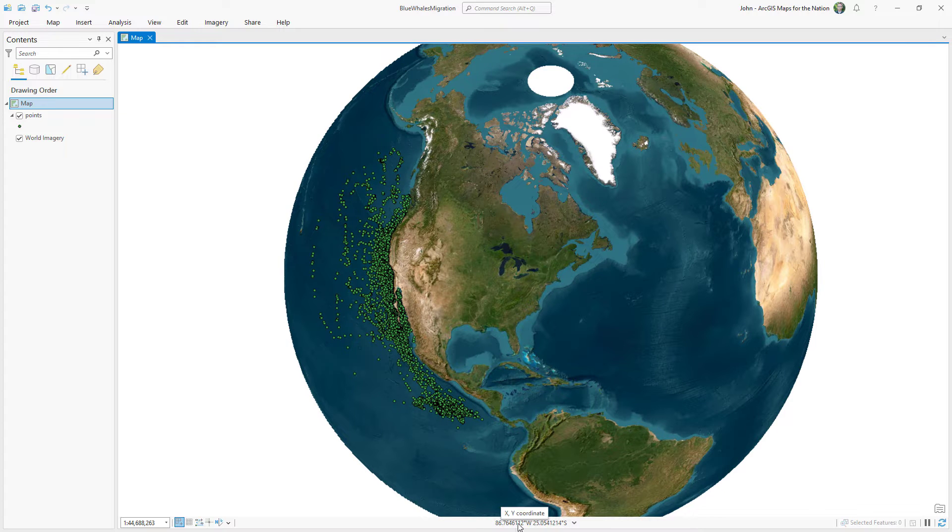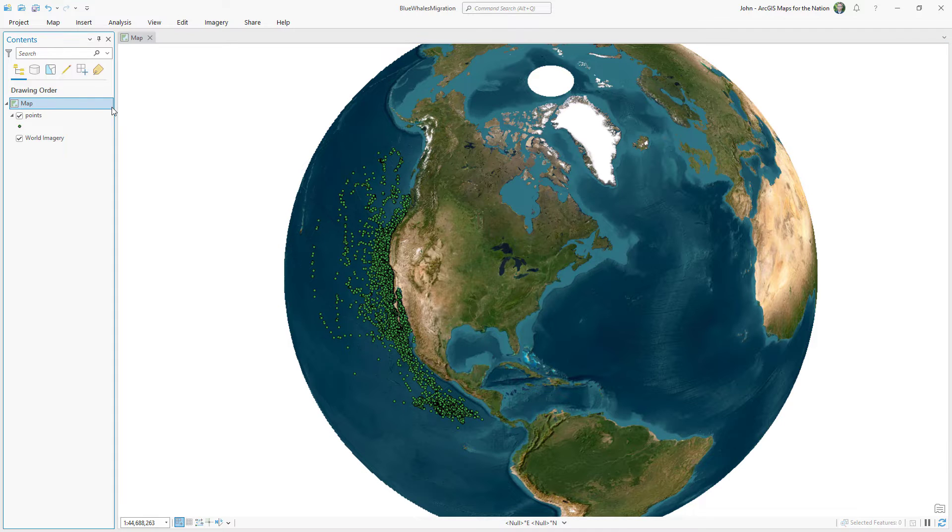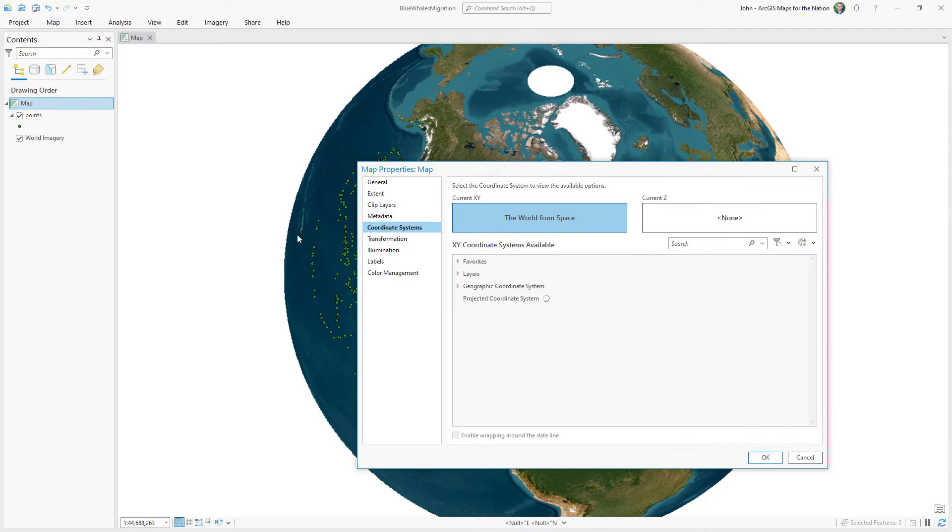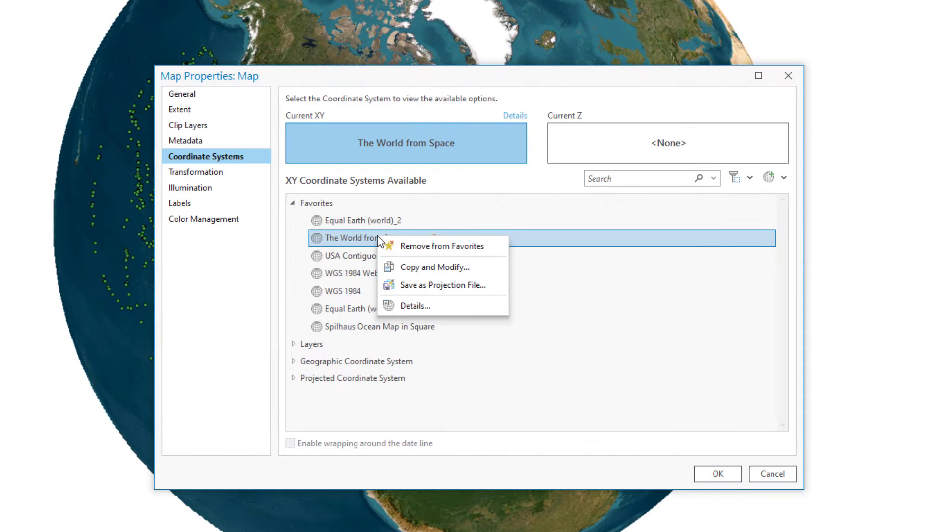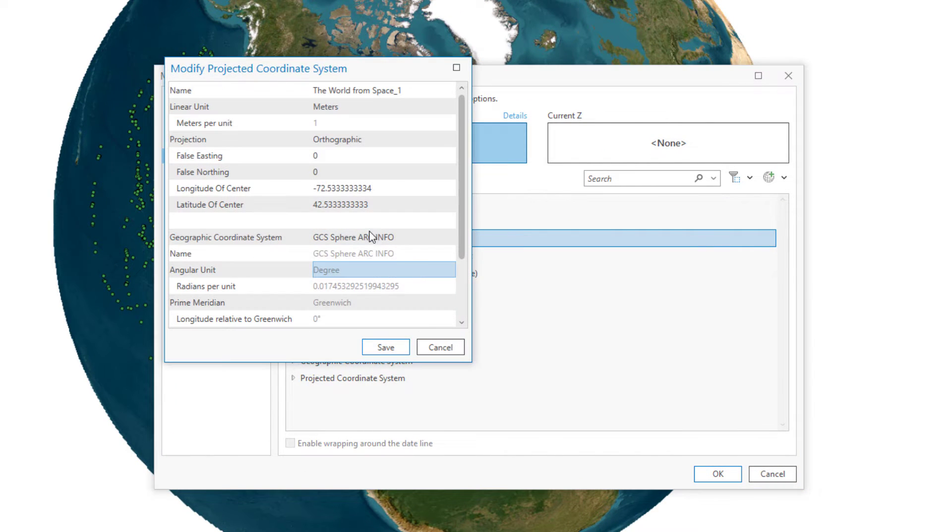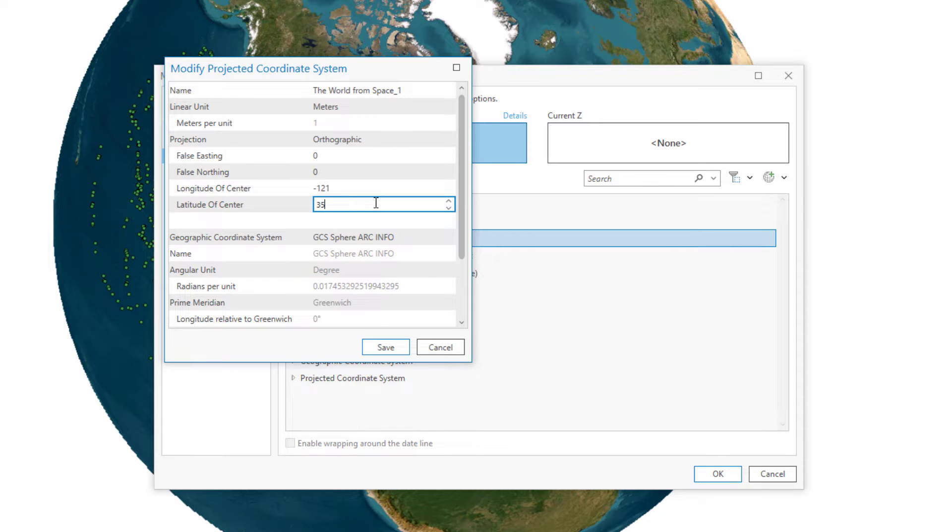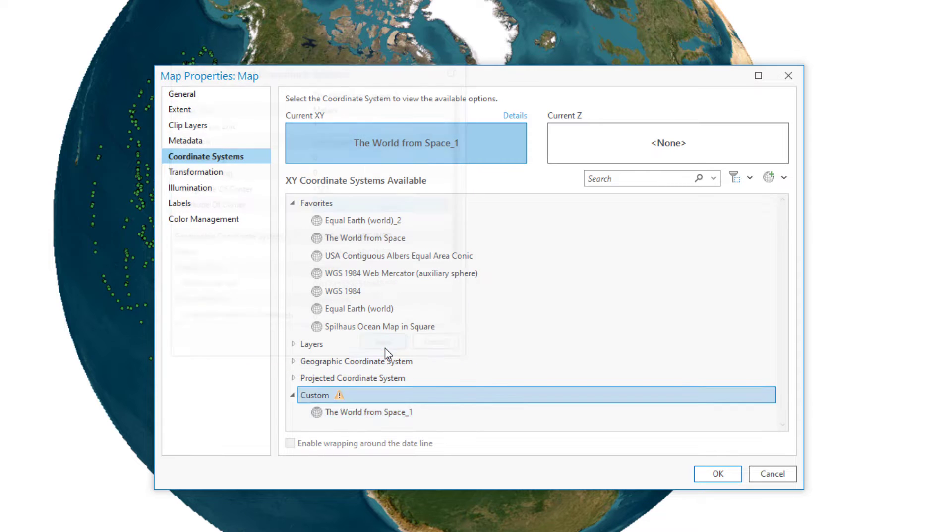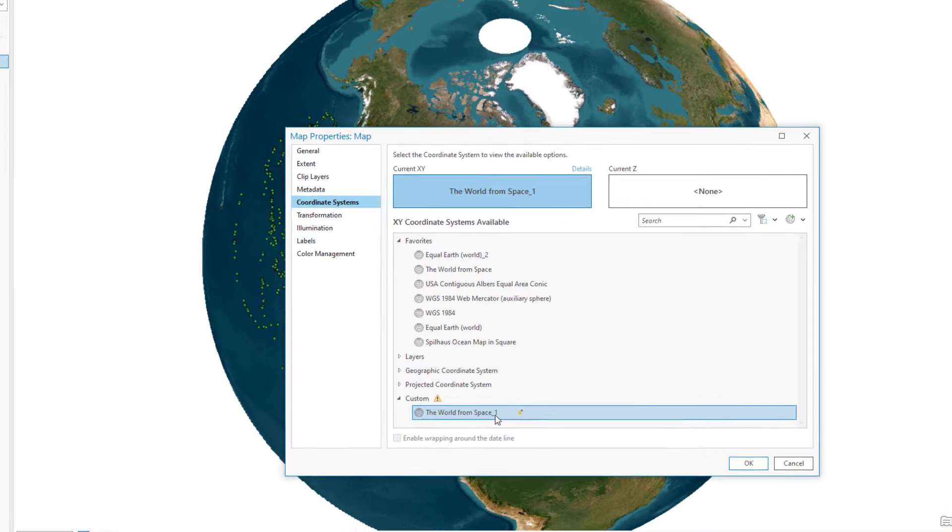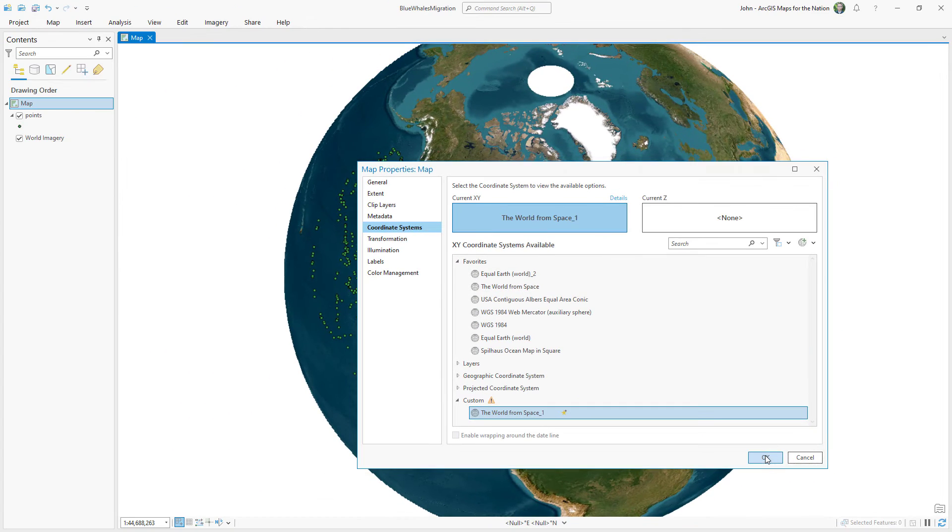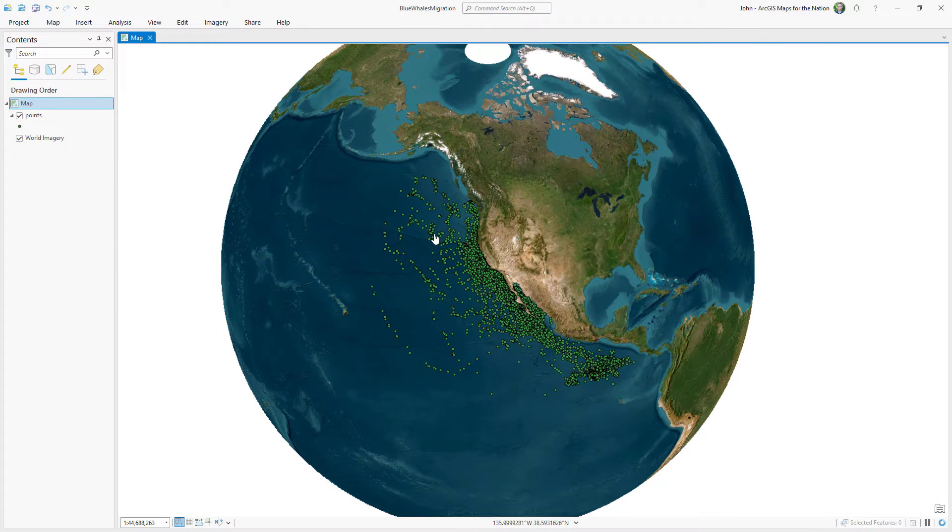And notice how when I move my mouse around these little coordinates at the bottom update. I can use those to update my projection to better fit the extent of my data. So I'll open up my map properties and I'll right click my current selection and choose copy and modify. That opens up the properties and I'm going to change this to negative 121 and a latitude of 35. And I'll save this and this just creates an updated version of this projection with customized coordinates. And it's a much better fit for my data.